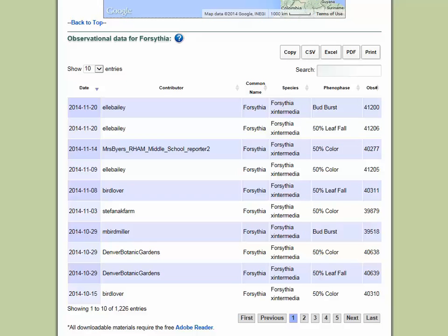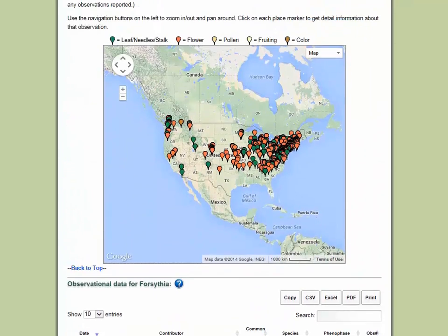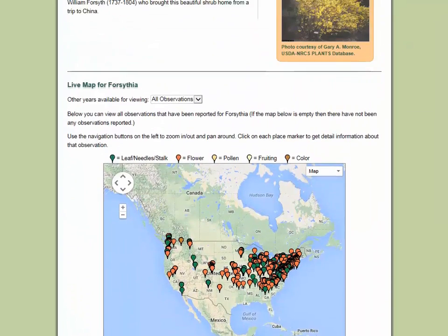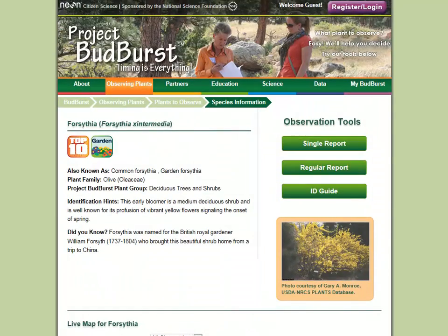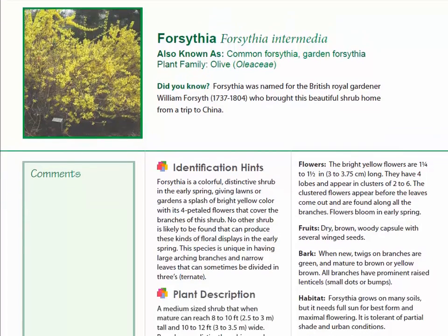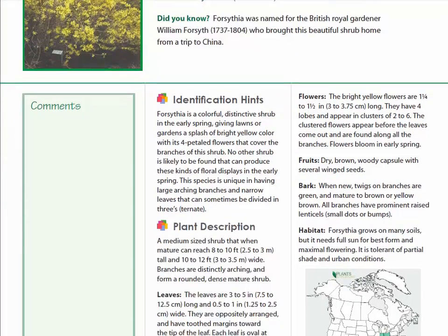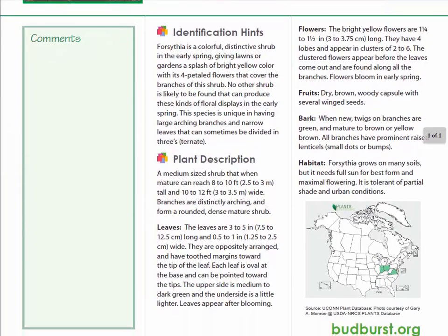Let's go back to the top of the page and look at the identification guide for forsythia. This guide contains additional information about the plant, including its habitat, range, and other important characteristics.